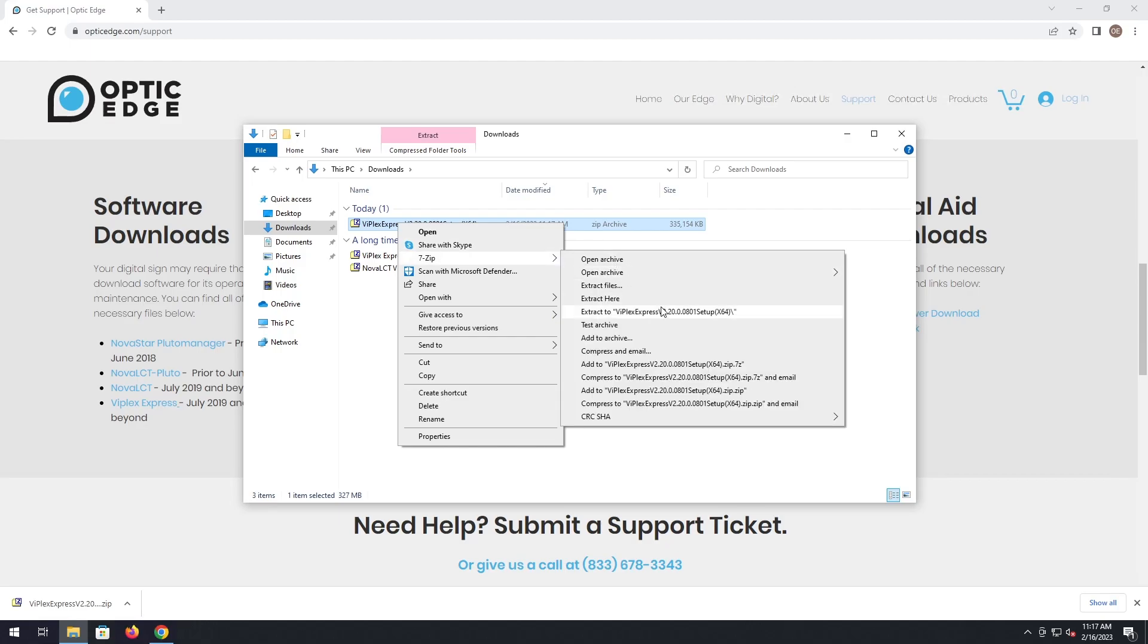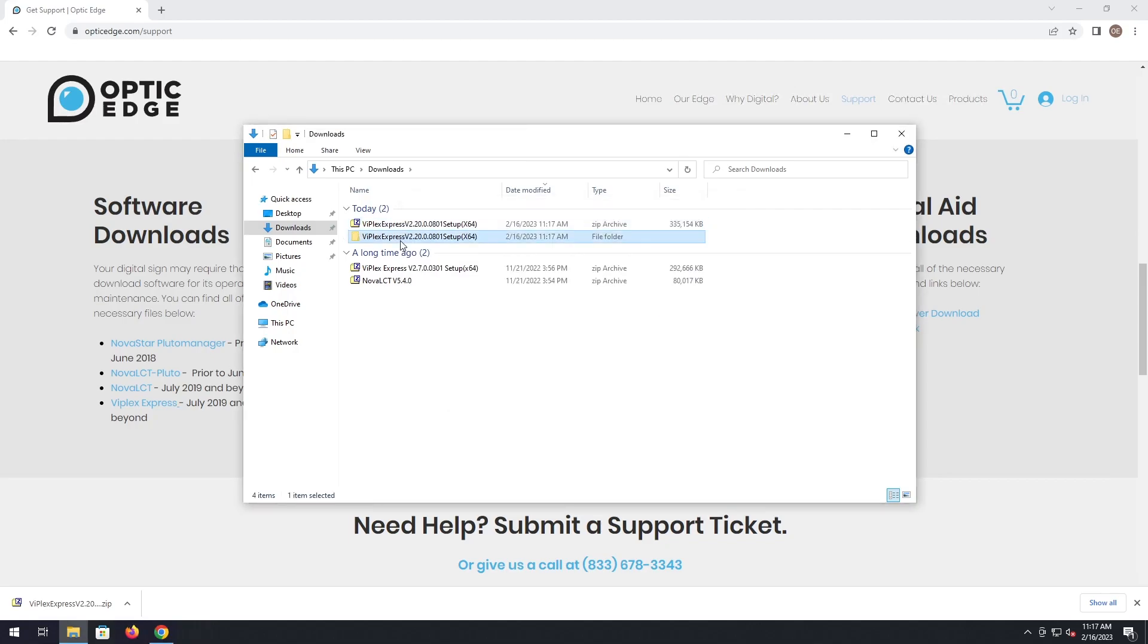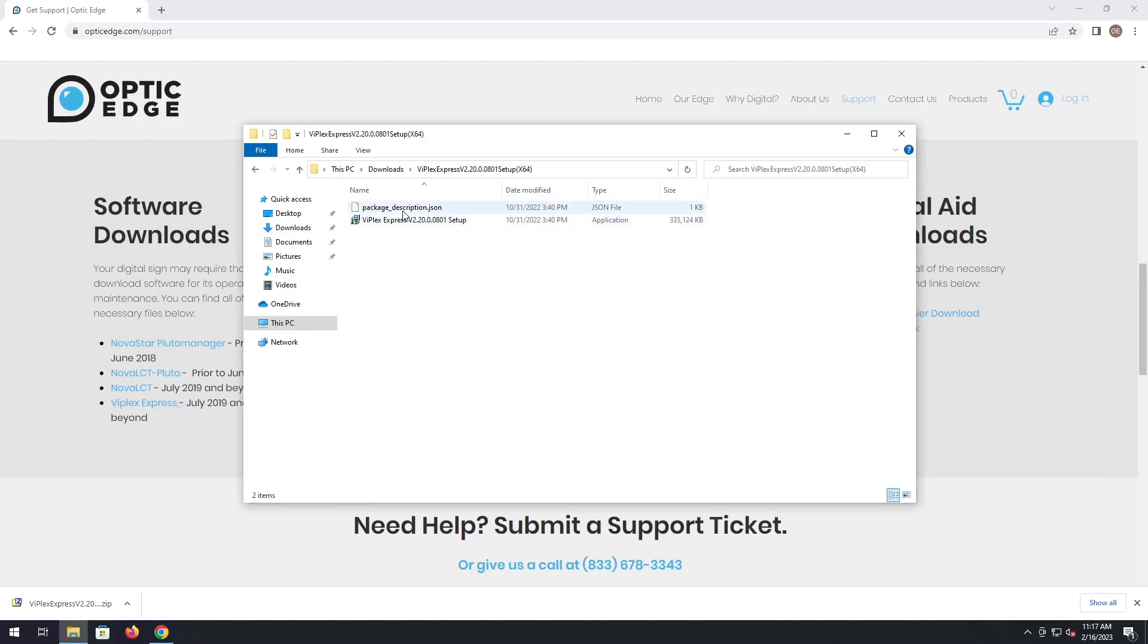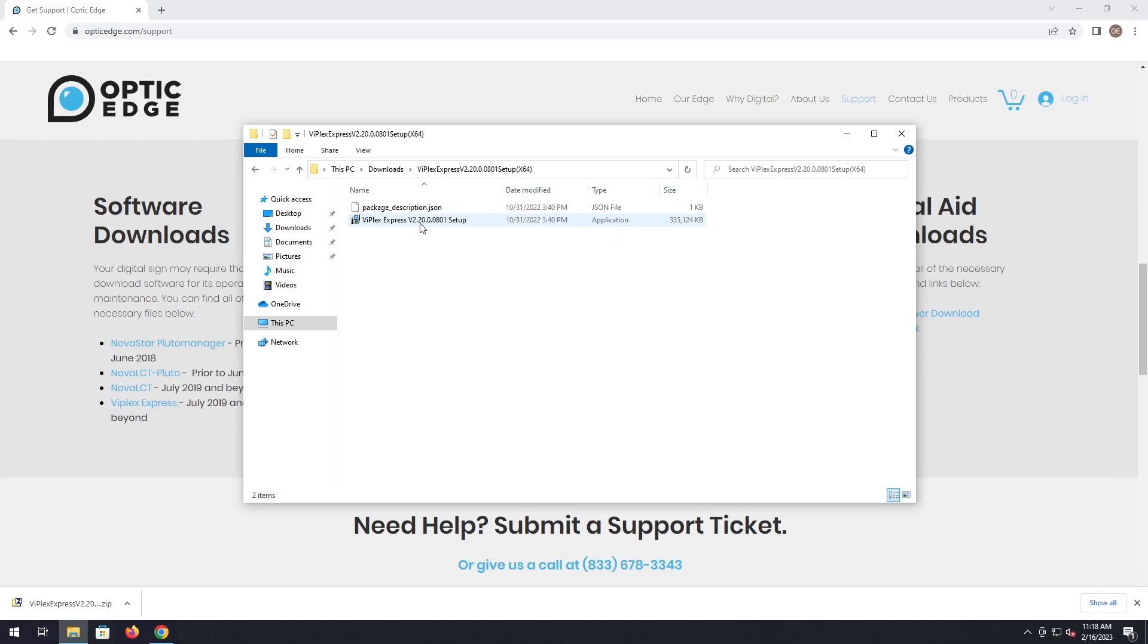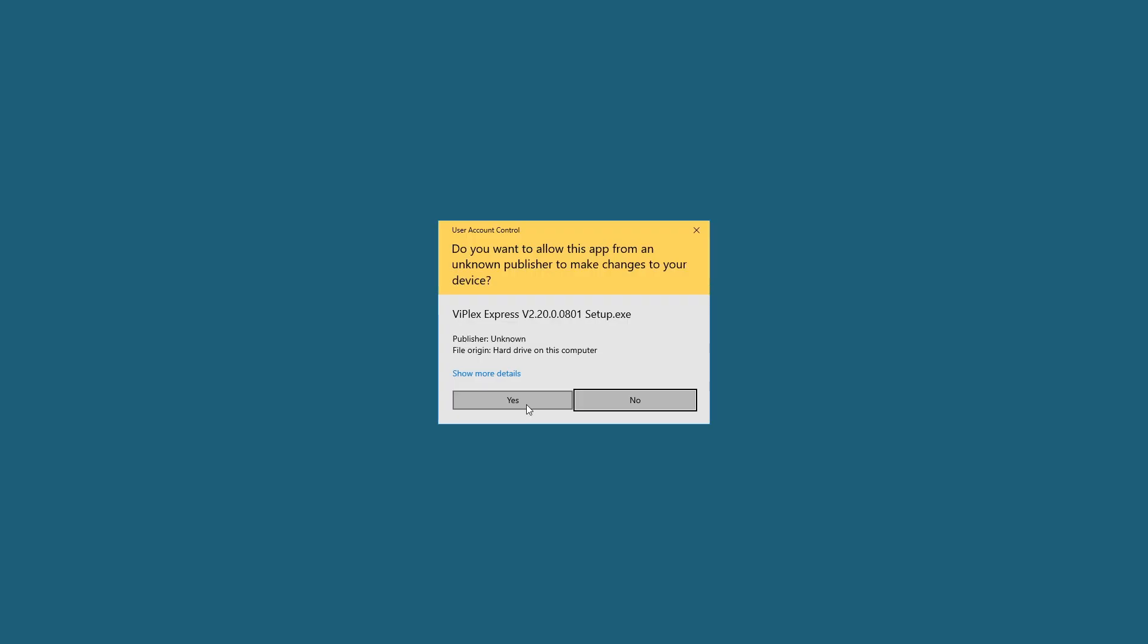I'm going to just do extract to the folder. Once it's extracted, I'm going to open the executable, Viplex Express, the version number setup. Double click on that.